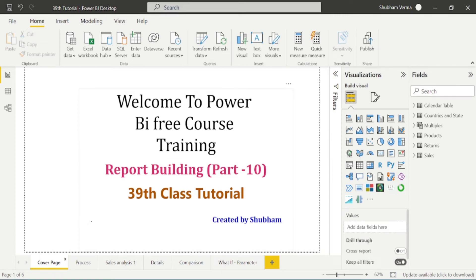Hello everyone, welcome back to our channel. This is tutorial 39 of Power BI. In the previous class, we studied about row level security in Power BI desktop. In today's class, we will learn about some remaining features of Power BI desktop. After completion of these Power BI desktop classes, we will move towards Power BI services, where I will tell you how you can create an account and use its features. So let's start the class without wasting time.